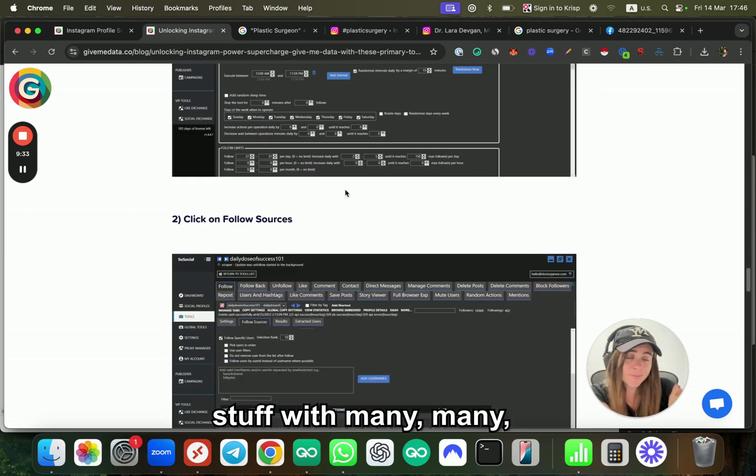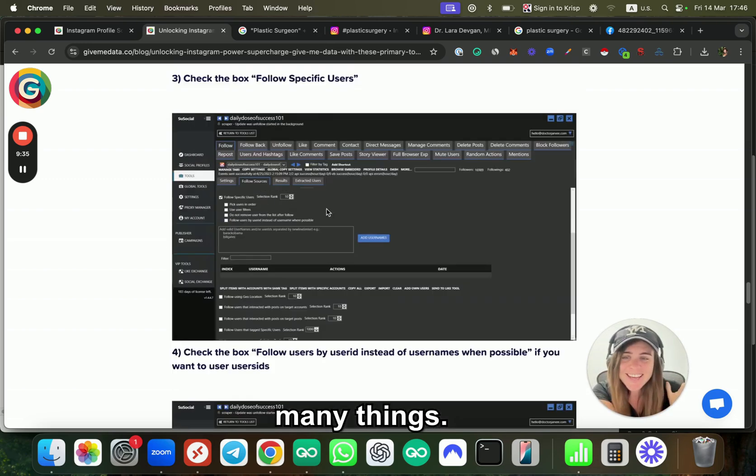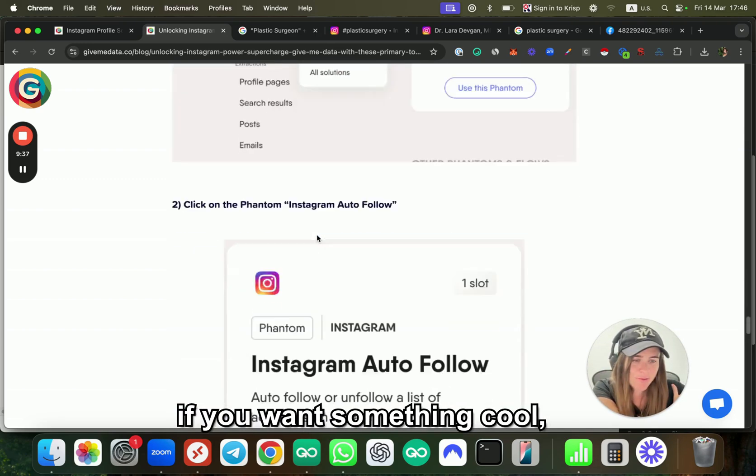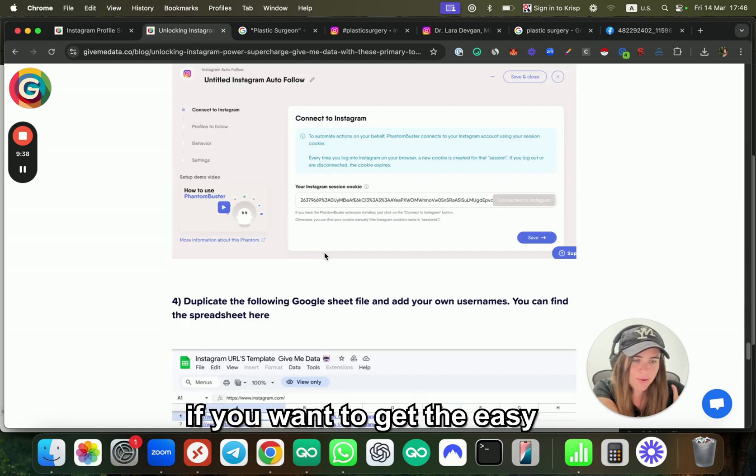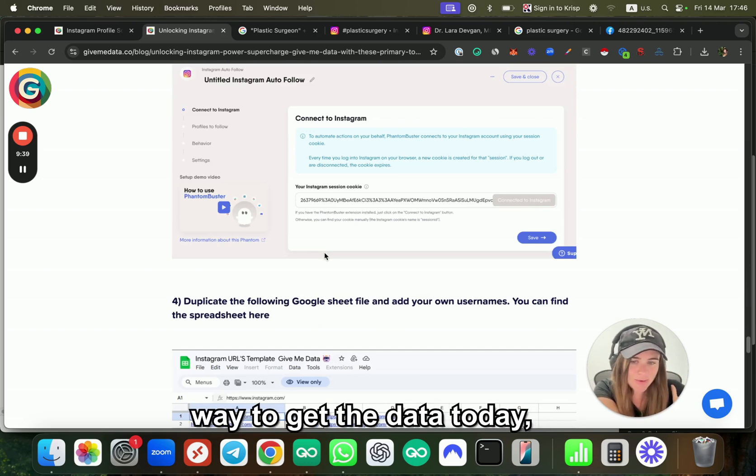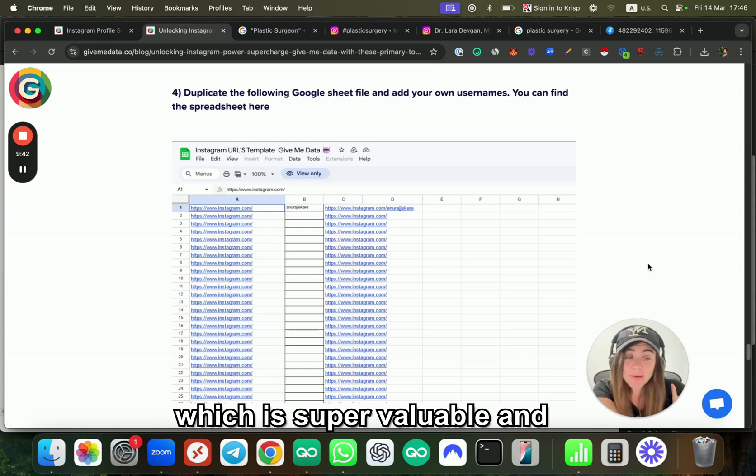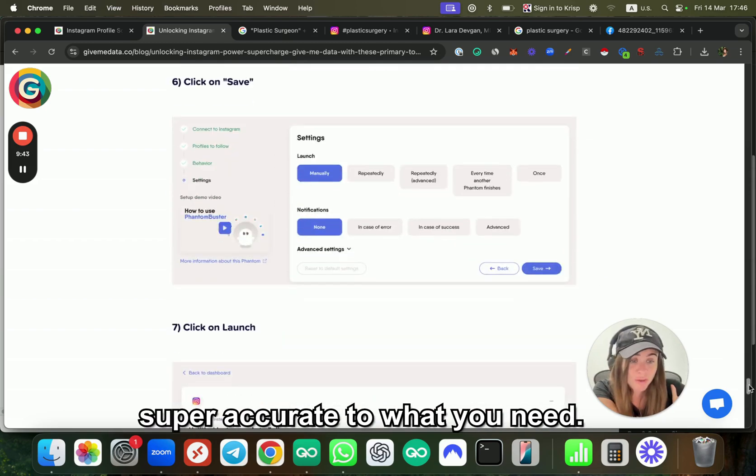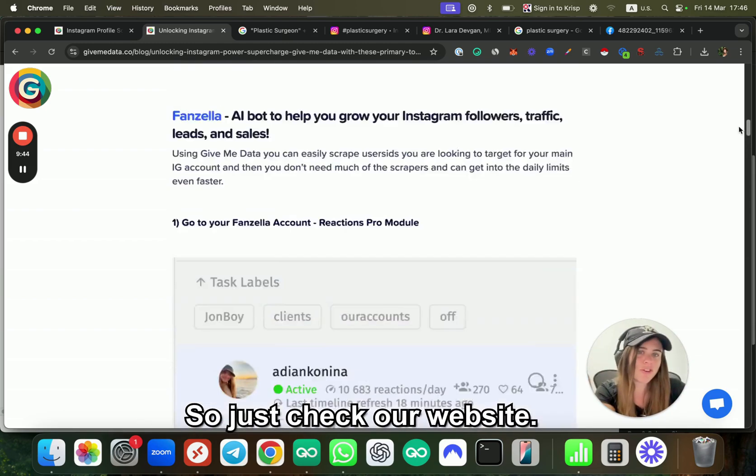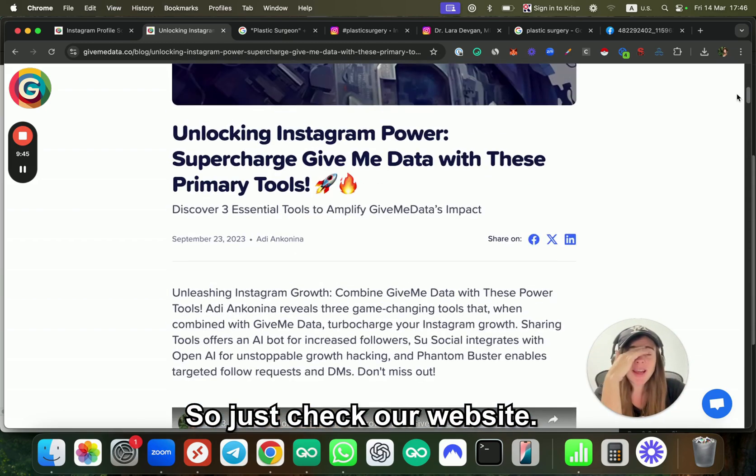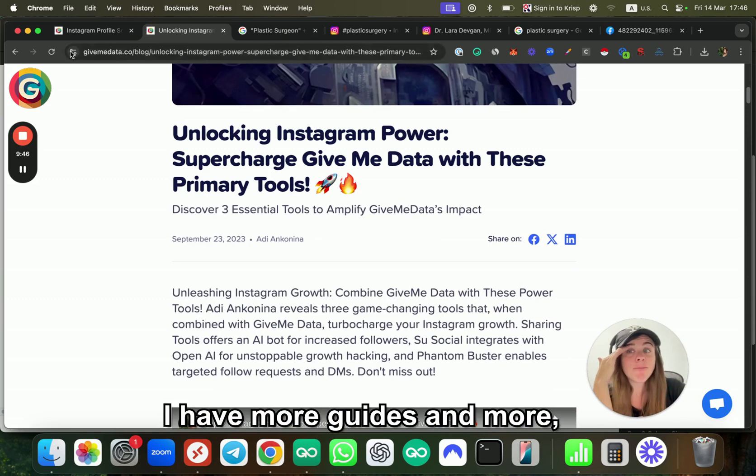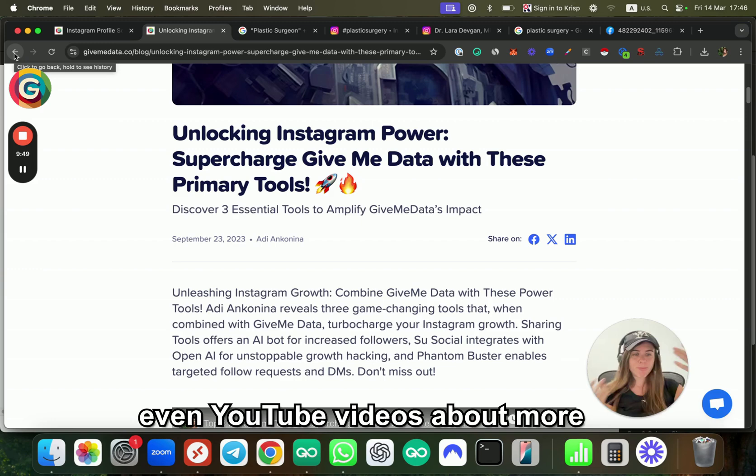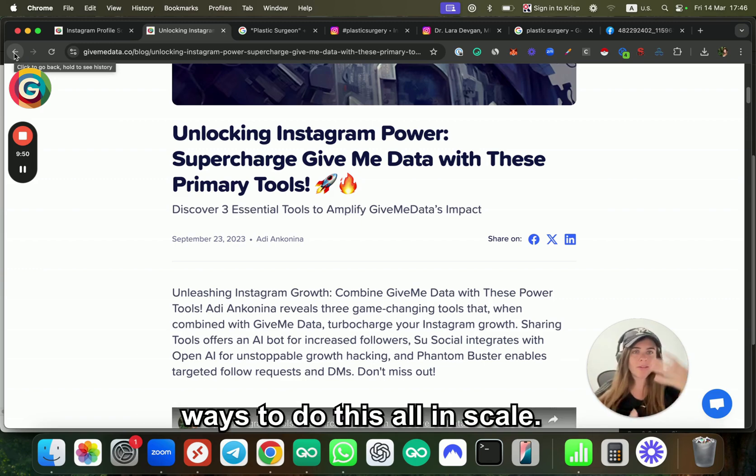So I highly recommend, if you want something cool, if you want the easy way to get the data today which is super valuable and super accurate to what you need, just check our website. I have more guides and even more YouTube videos about more ways to do this all at scale, but I think that's really good for the start.